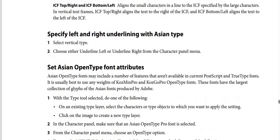How to specify left and right underlining with ASEAN type: Step one — select a vertical type layer. Step two — choose either Underline Left or Underline Right from the character panel menu.